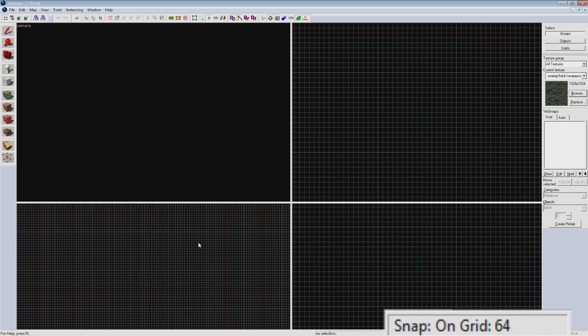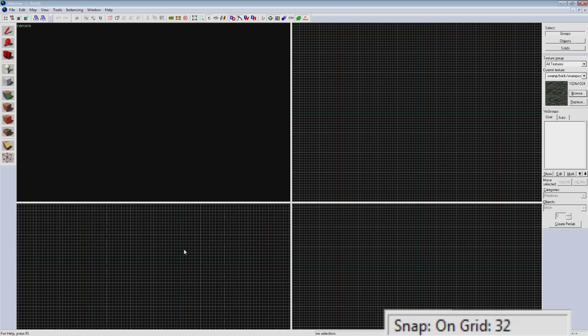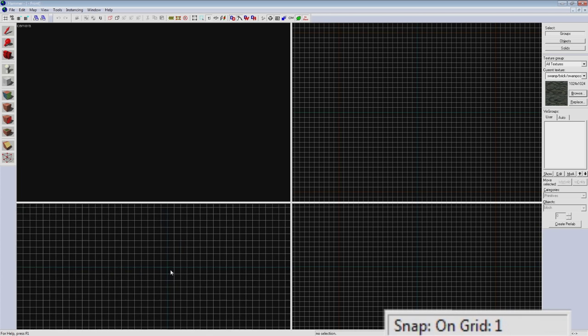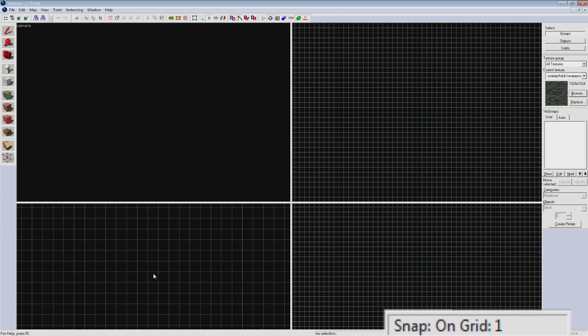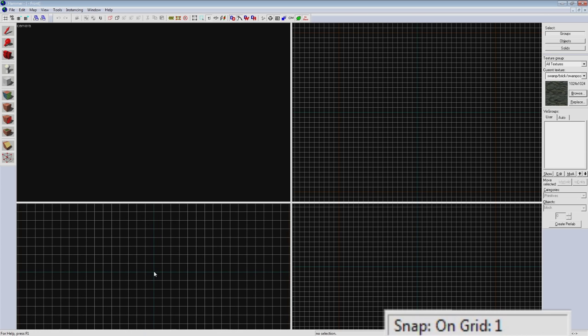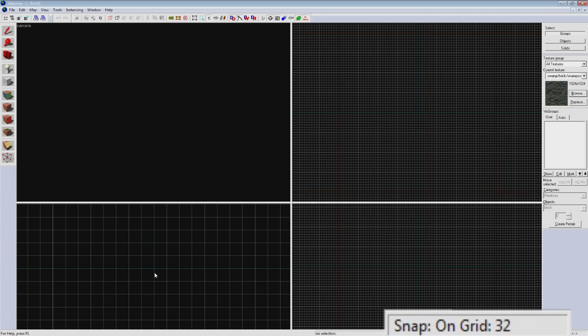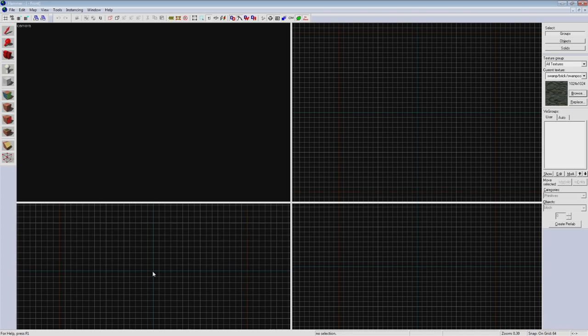As you start blocking out your map it's a good idea not to lower your grid size too small, as the smaller it gets the easier it is to make sloppy brush work and inevitably cause yourself problems down the road. I recommend no smaller than 16 or 32 units to start. We're going to keep it on 64 for now though.